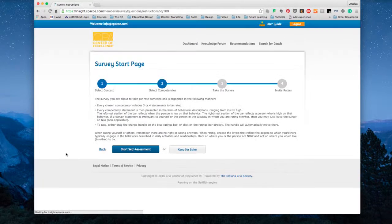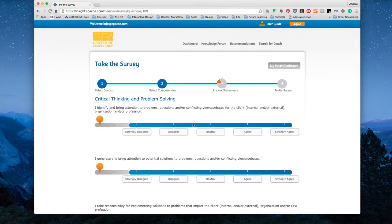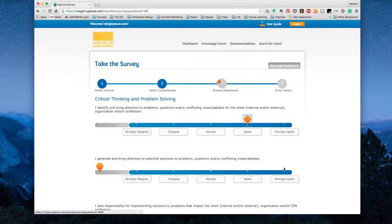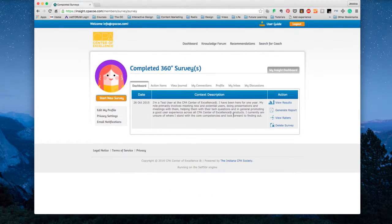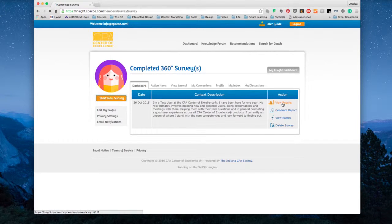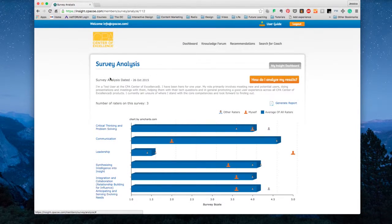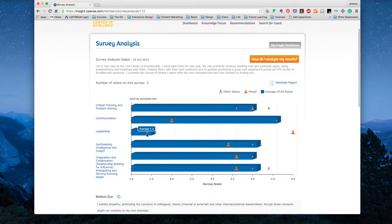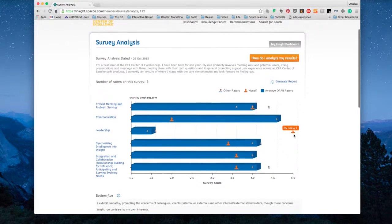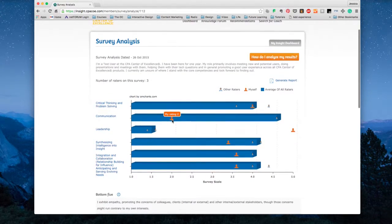Take as many 360 assessments as you want. In just about 20 minutes, you can complete a self-assessment of your soft skills. Then, send the same questions to three or more trusted co-workers, peers, managers, or whomever you want feedback from, and get a well-rounded picture of your skill set.